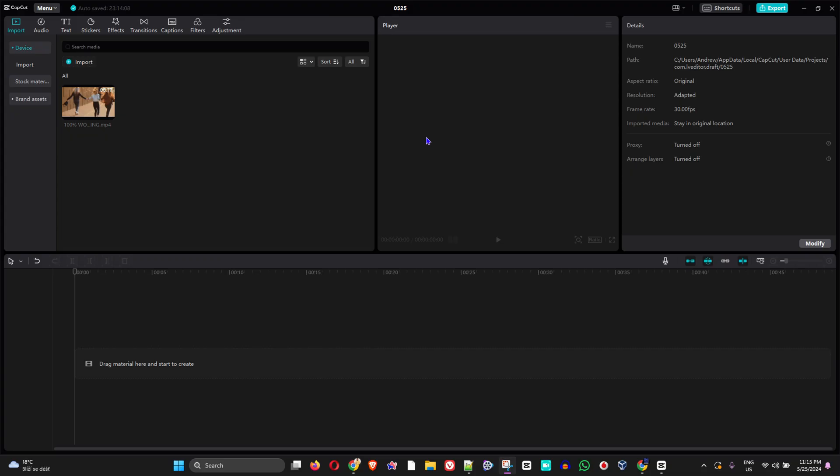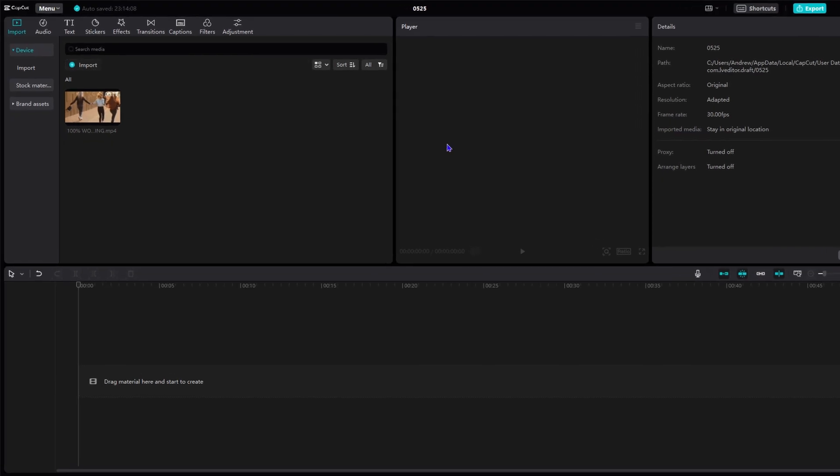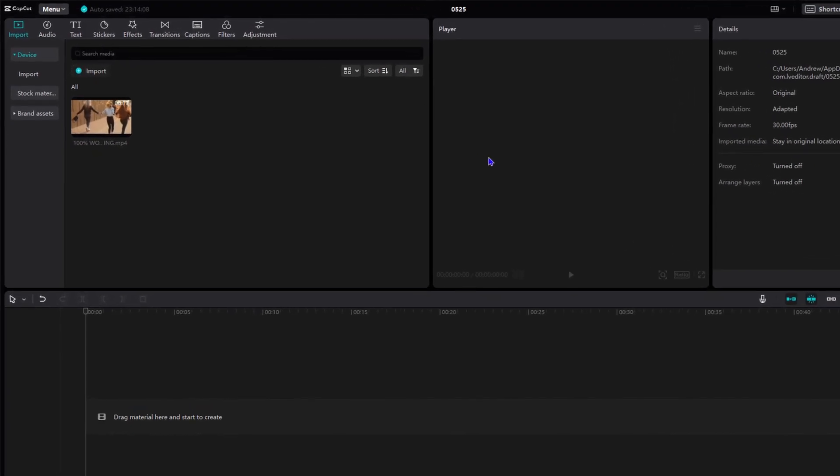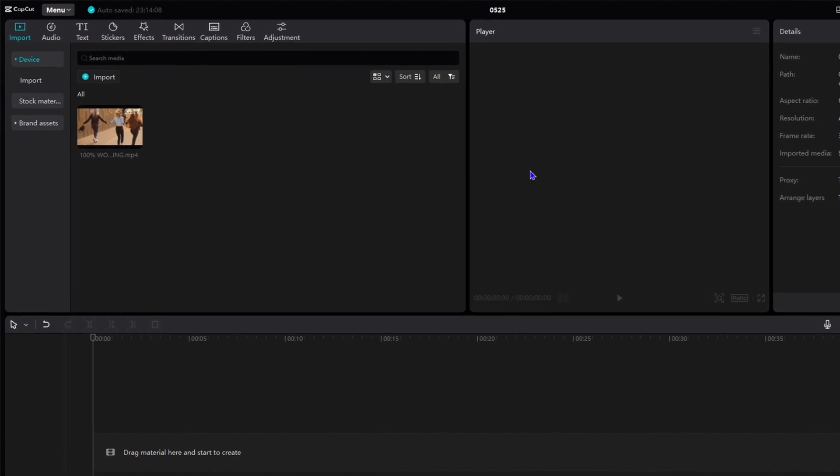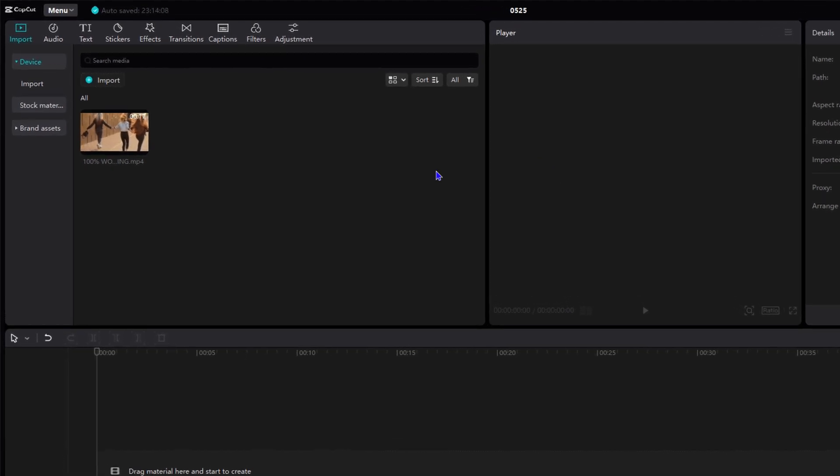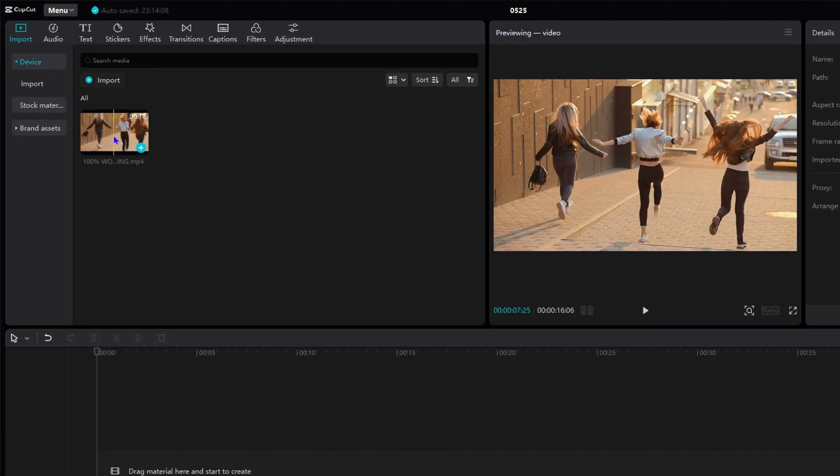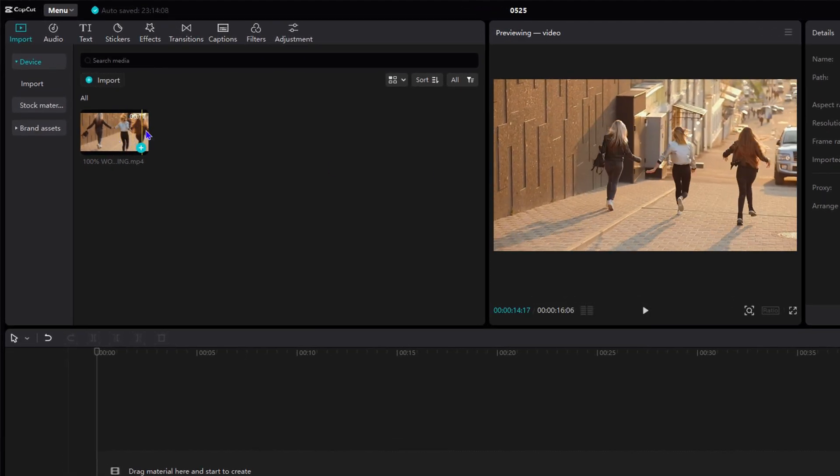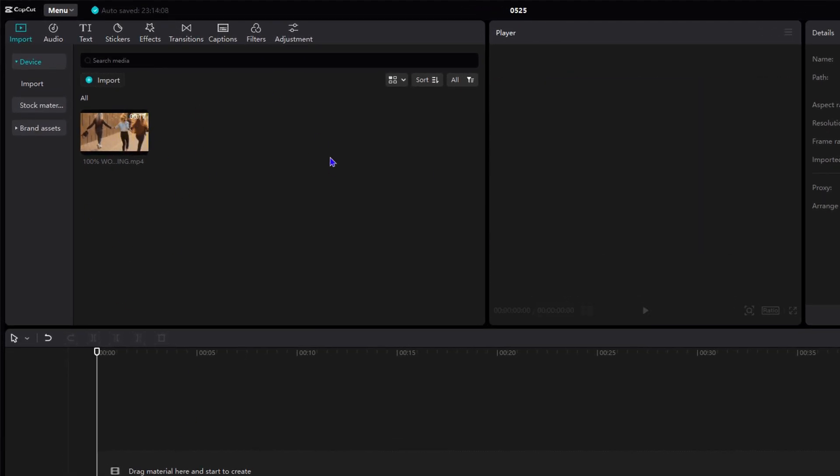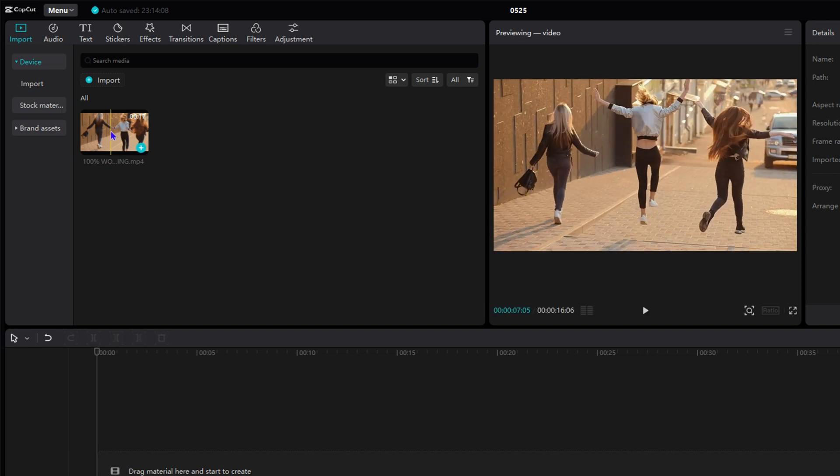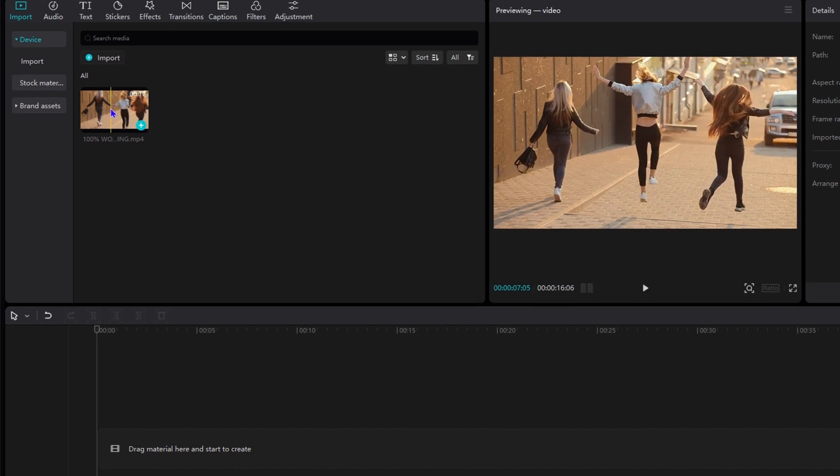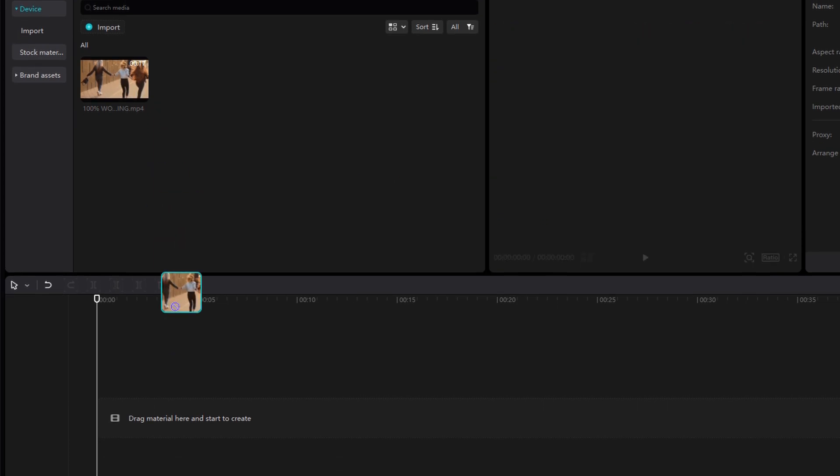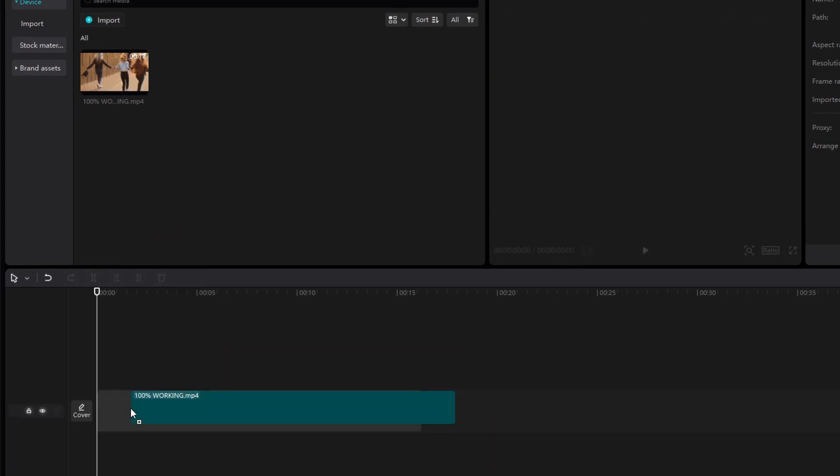So guys, in order to do this, you want to ensure that you open up CapCut, you add the file that you want, the video file that you want on your timeline or within the import section here. Now, to drag this video on the timeline, just simply click on it and drag it here.